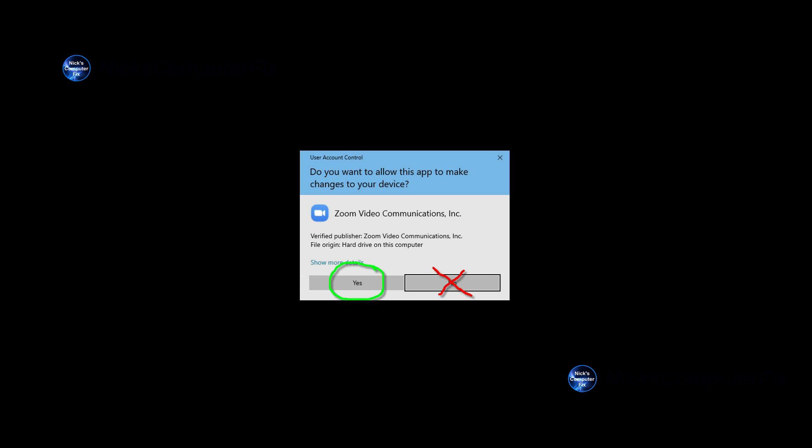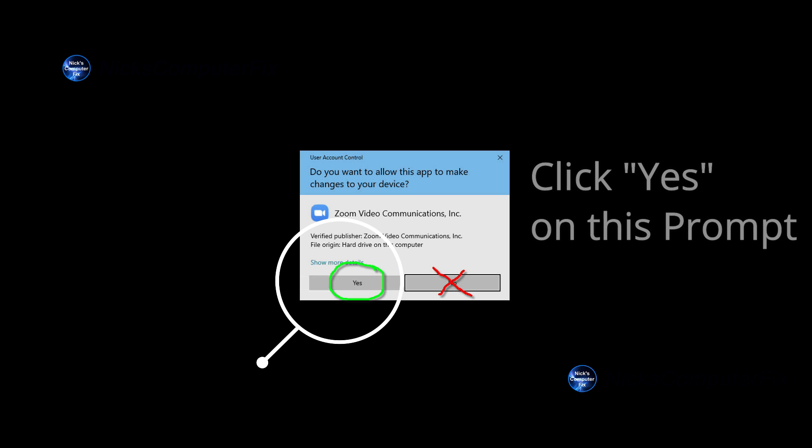Do you want to allow this app to make changes to your device? This is basically Windows asking you if you want to let Zoom video communications install the Zoom client on your computer. Definitely click on yes. By default, it's no,